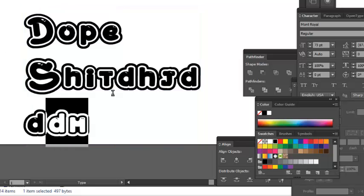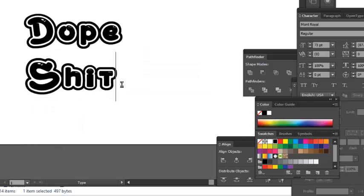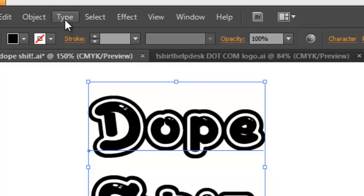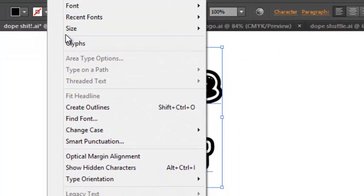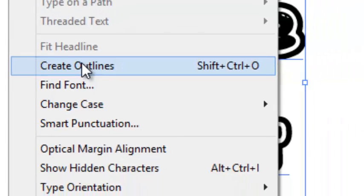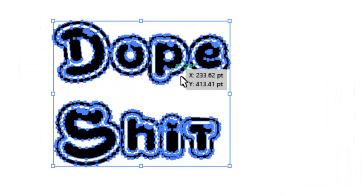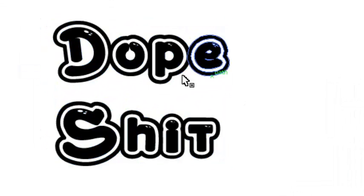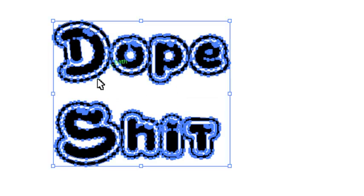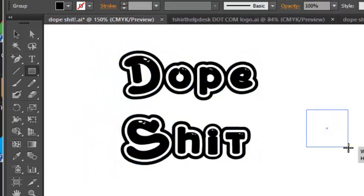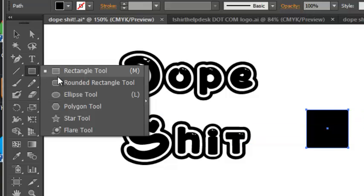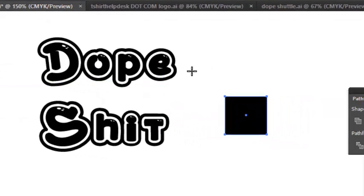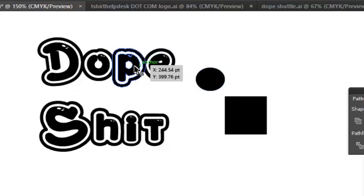So you want to change that. The first thing that you're going to do is you're going to go to type and you go down here to create outlines. I'm not using the short key or the hot key, create outlines, and now what has happened is you don't see that line anymore. This is a shape, it's a shape just like a square would be a shape, or a circle, or an ellipse would be a shape, and from that you can play with this.